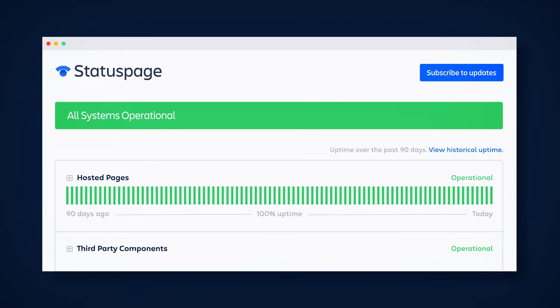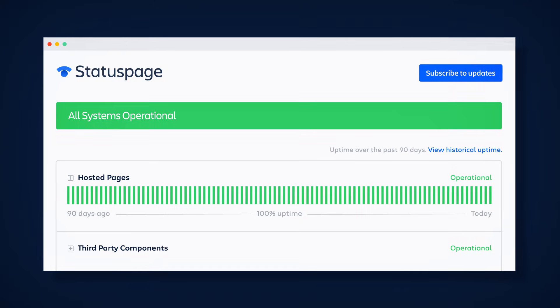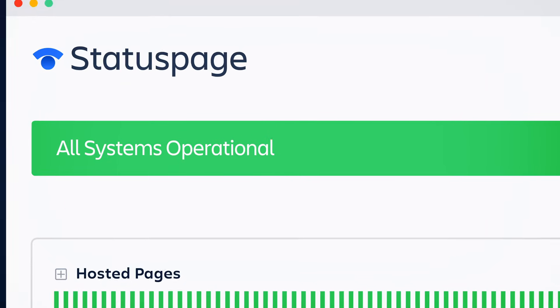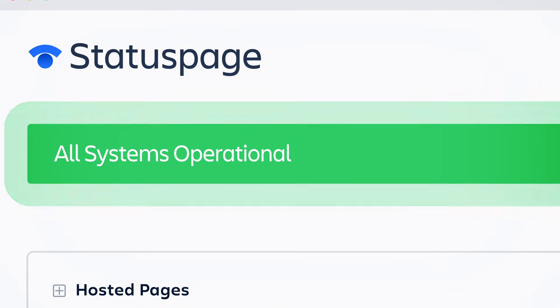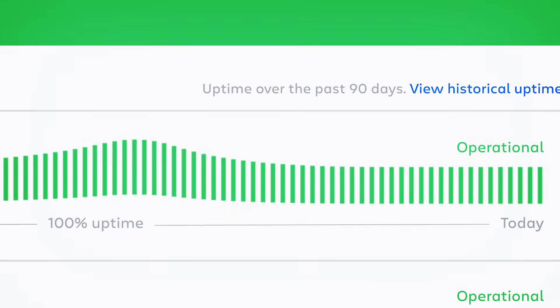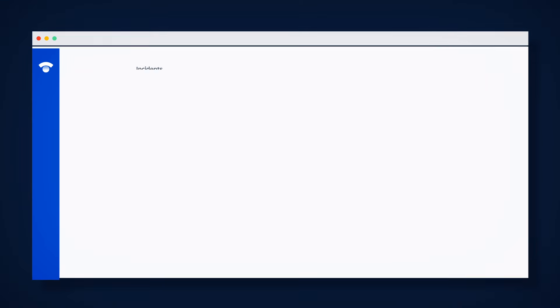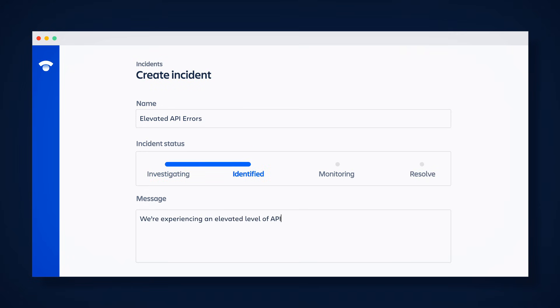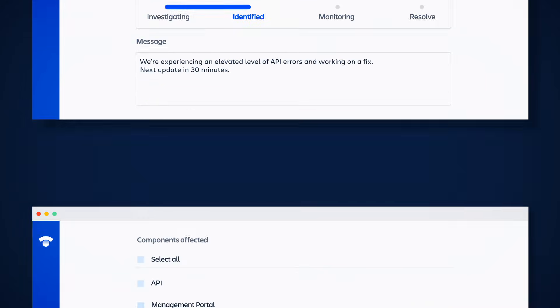When everything is working correctly, your custom-branded Status Page shows all services as operational, including your historic uptime. And when there's an issue, simply name the incident, select its status, add additional details, and finally choose the affected part of your service.